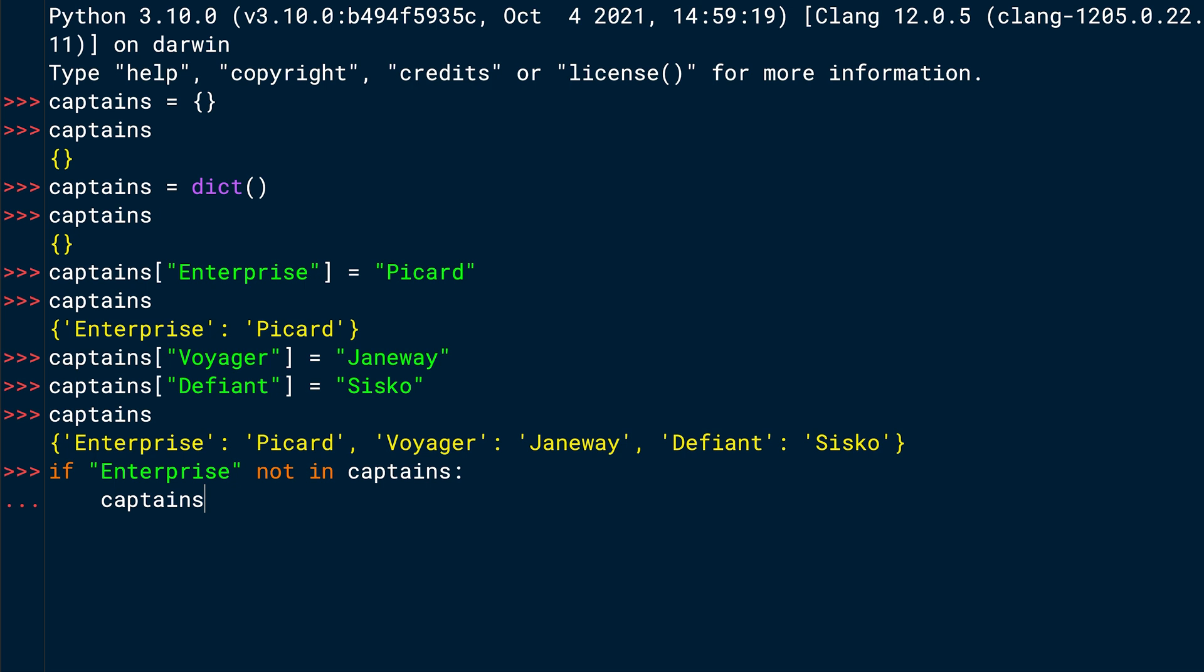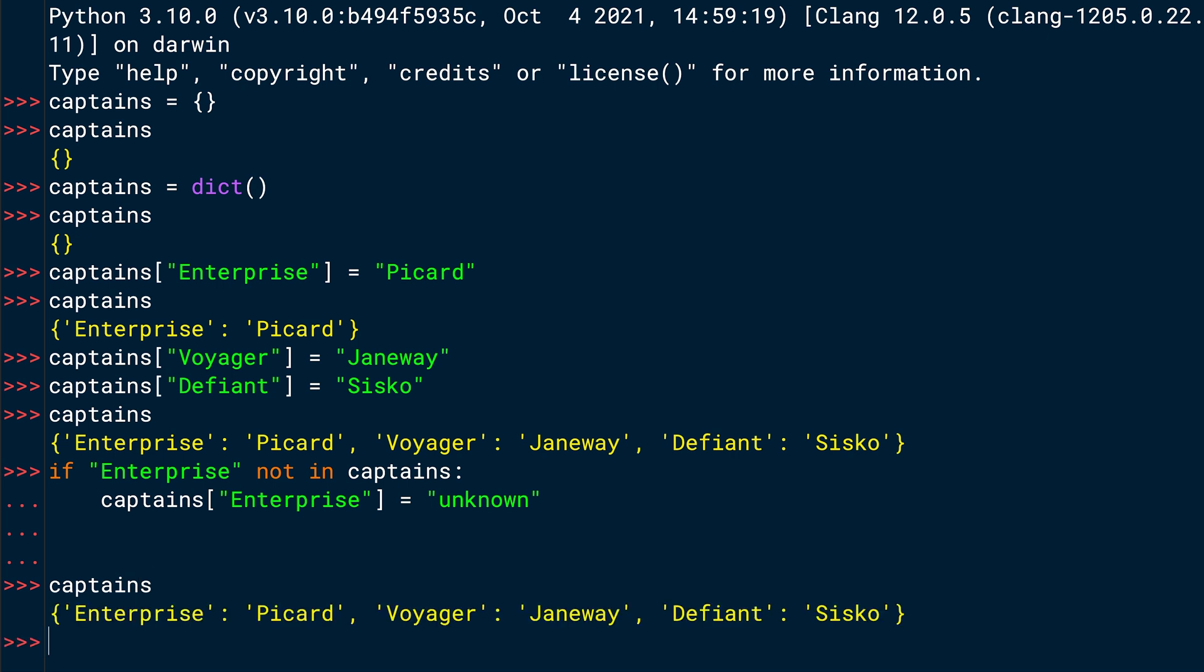So similar to a former lesson, you write captains and then square brackets, then the key, Enterprise, closing square bracket, equals, and then it should equal the string unknown if it doesn't exist. And once you press enter and enter again, we can check the captains dictionary if the key existed or not and was overwritten with unknown. And as you can see, it's still Picard because the key existed. So the if statement returned false and didn't put the value unknown to the key Enterprise.